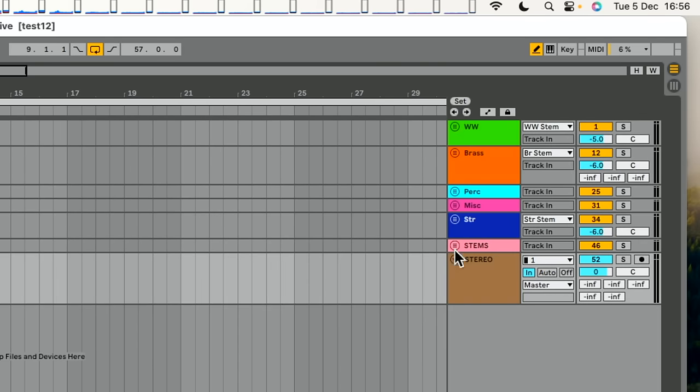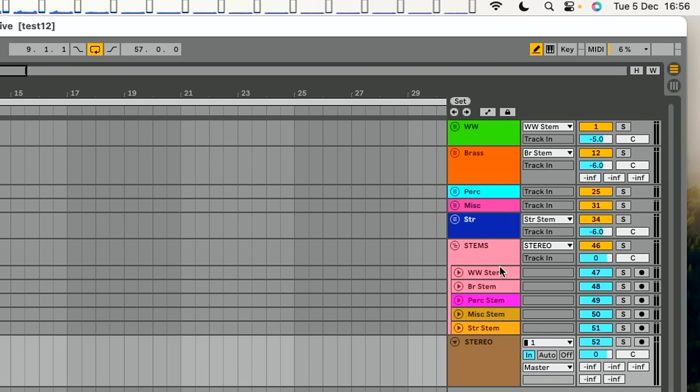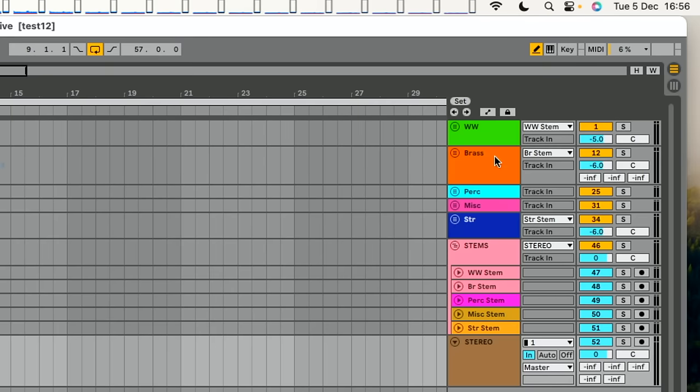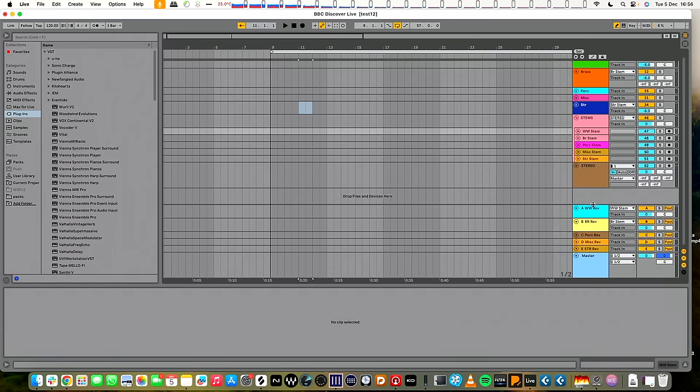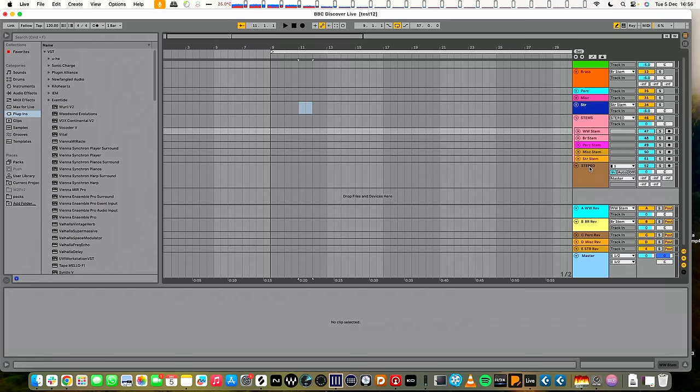And then I've created some stems, which are audio tracks, to which each of these separate sections is routed. So if you want to bounce out a stem, in other words, you want an audio file of all the woodwind, all the brass, all that, you just record it, like that, and it does it. And the interesting thing with this is down here, you can see all the reverbs. Each stem needs its own reverb, otherwise all the reverb gets all mushed up, and that doesn't work at all well. And the final thing is all this lot gets routed into the stereo channel, which is here.